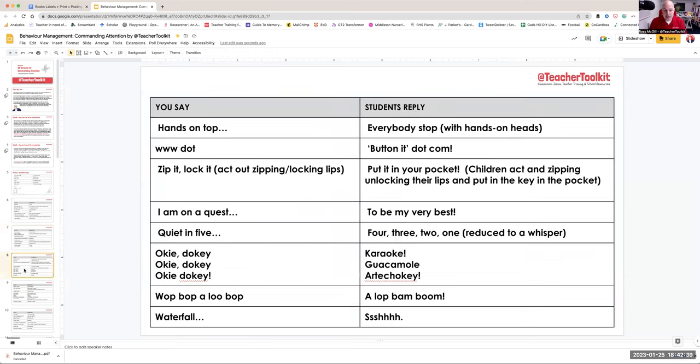So you get the idea. Apologies for doing this on my own — being dull — but we might be better with students. Another one here. I might want to go: zip it, lock it, and zip or lock my lips. The students reply: put it in your pocket, and they go zip, lock, put it in your pocket. So there's little things like that.